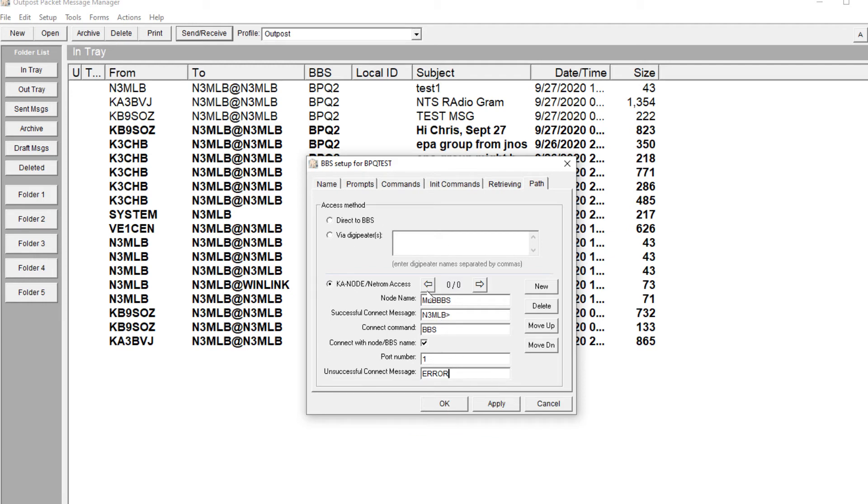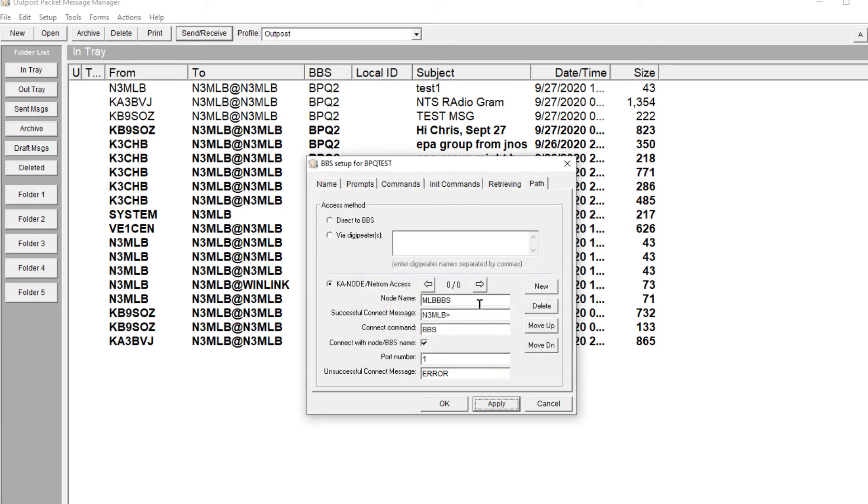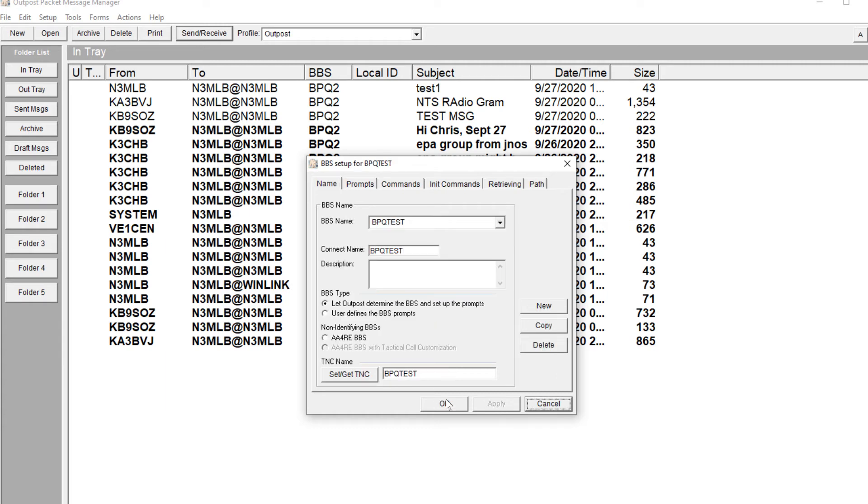So now when I connect to that node, it's going to want to connect to N3MLB-BBS. It'll issue the BBS command. So I typed in all this information, but I have to hit new. That creates the record. One of one. Hit apply.